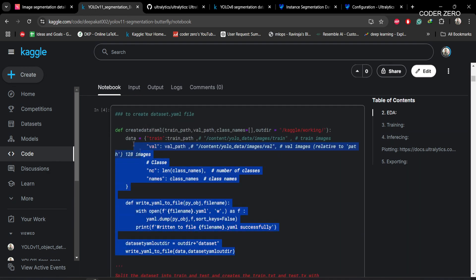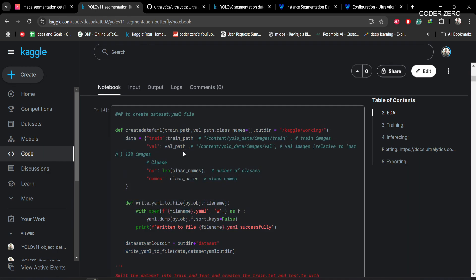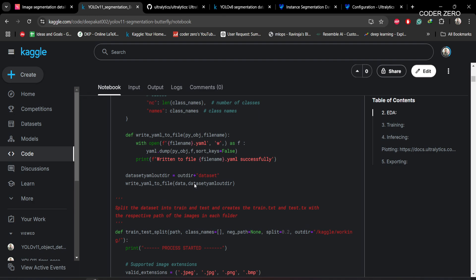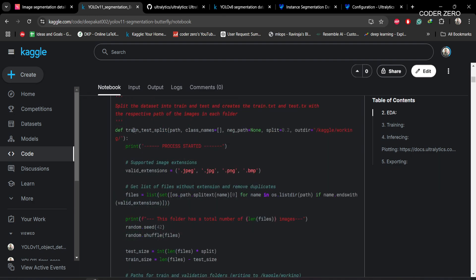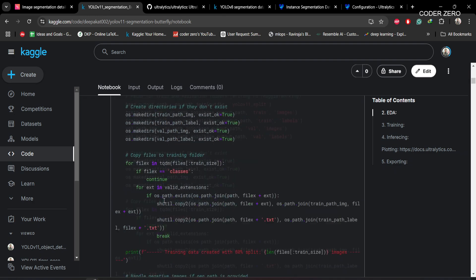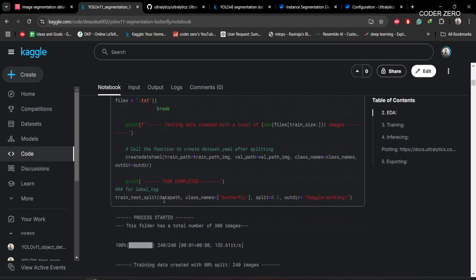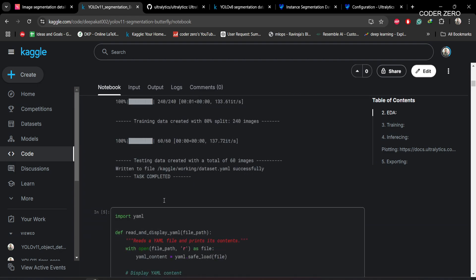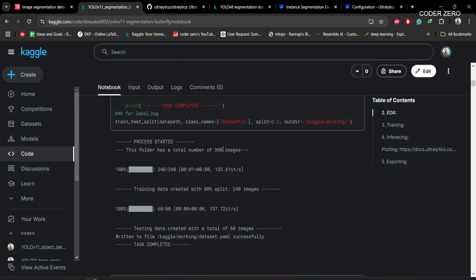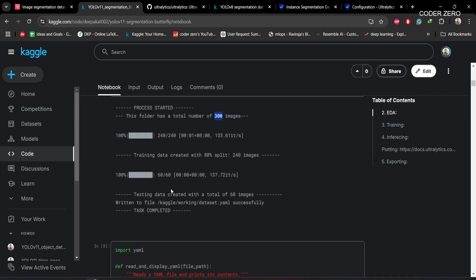After that, we use a function to create the dataset YAML file required during training, and another function to create the training and validation splits. We have a total of 300 images in our dataset, of which 240 are used for training and 60 are used for validation.